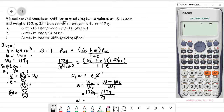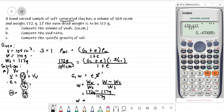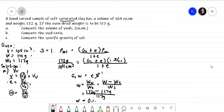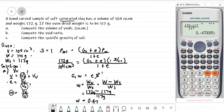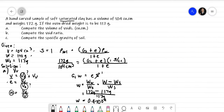Let's compute the water content. Inputting into the calculator: (172 − 117) divided by 117. The result is approximately 0.47009. So our water content W is 0.47009.